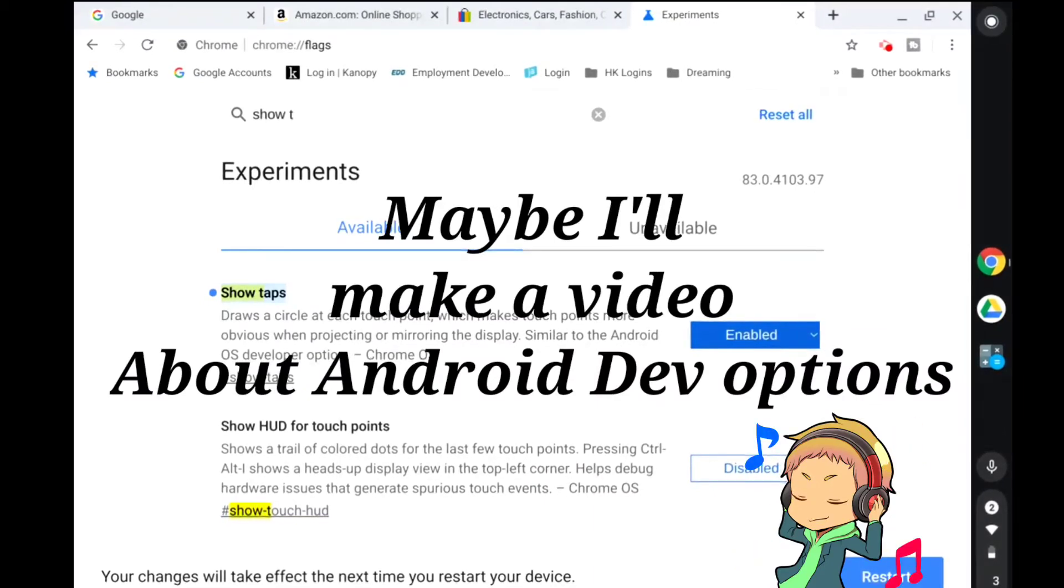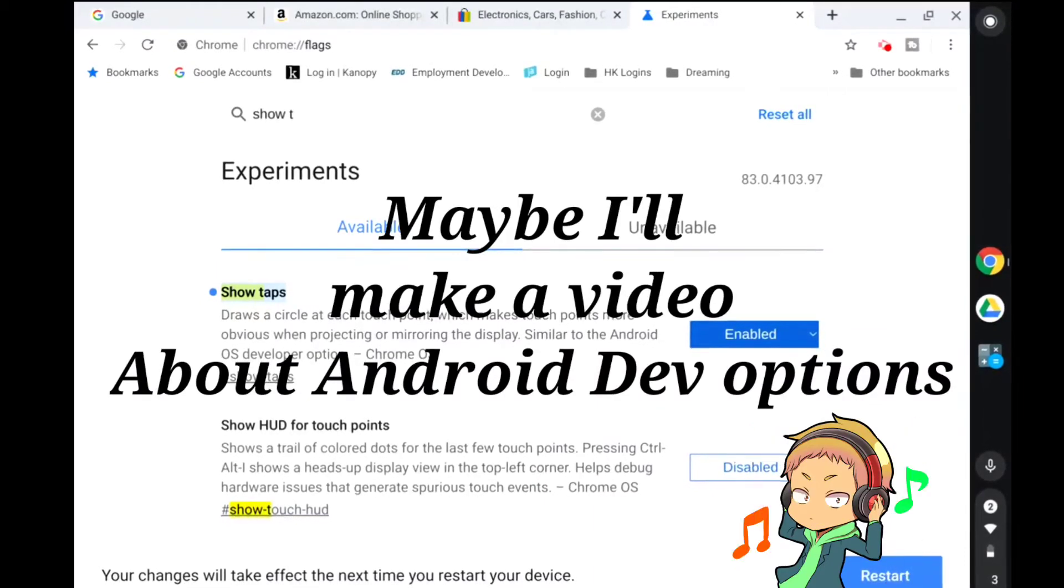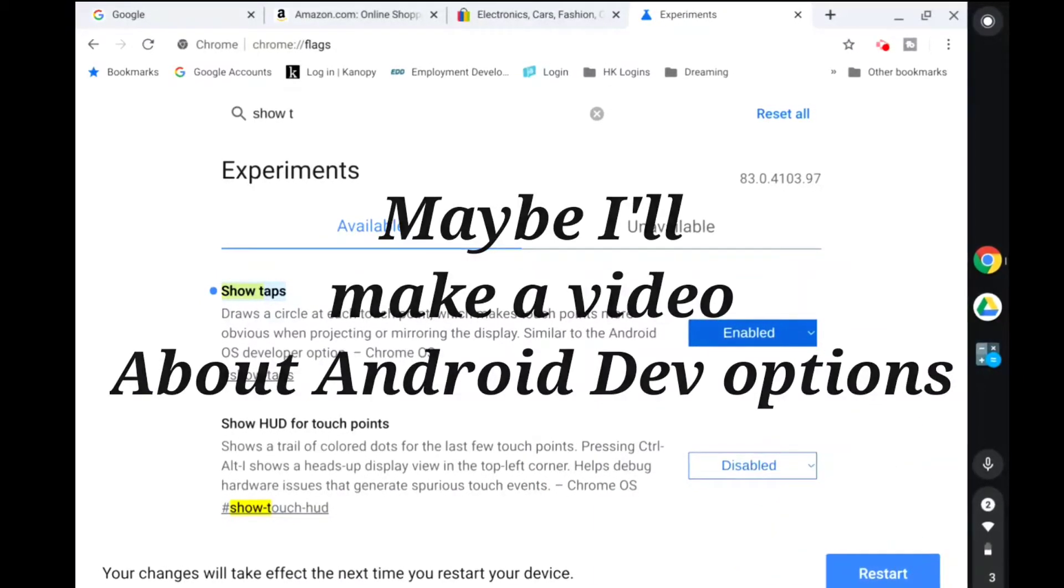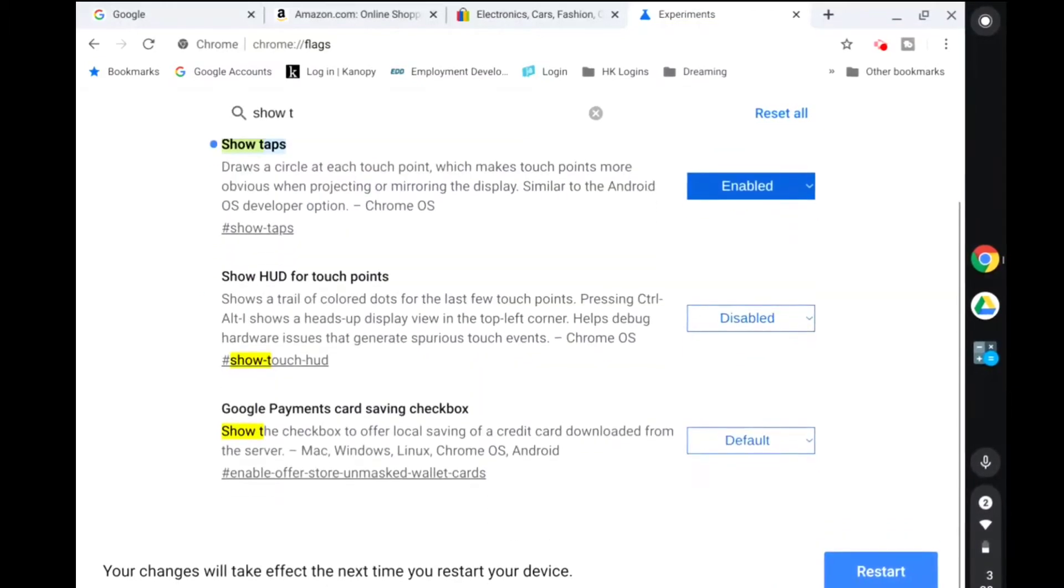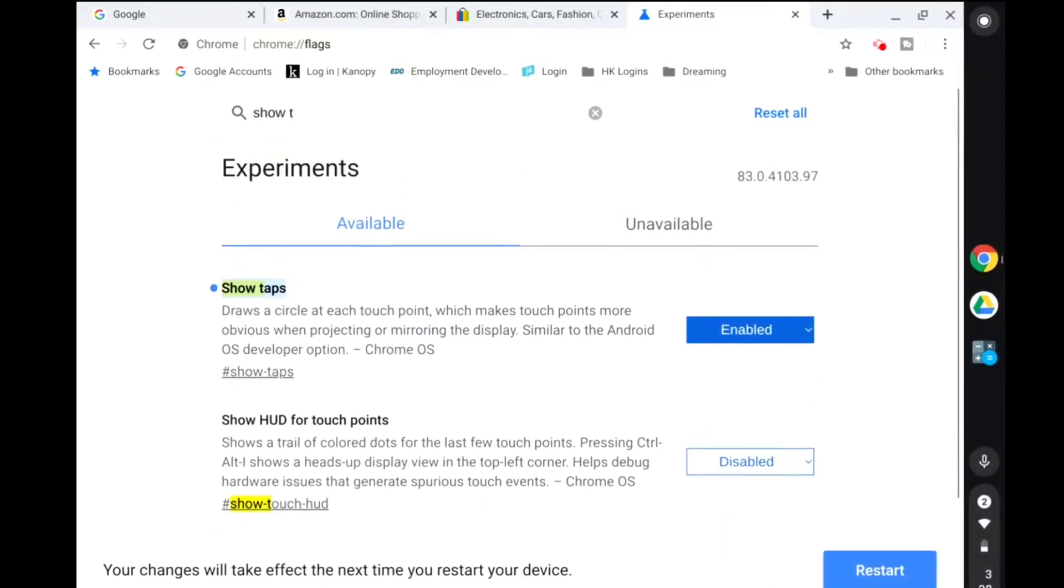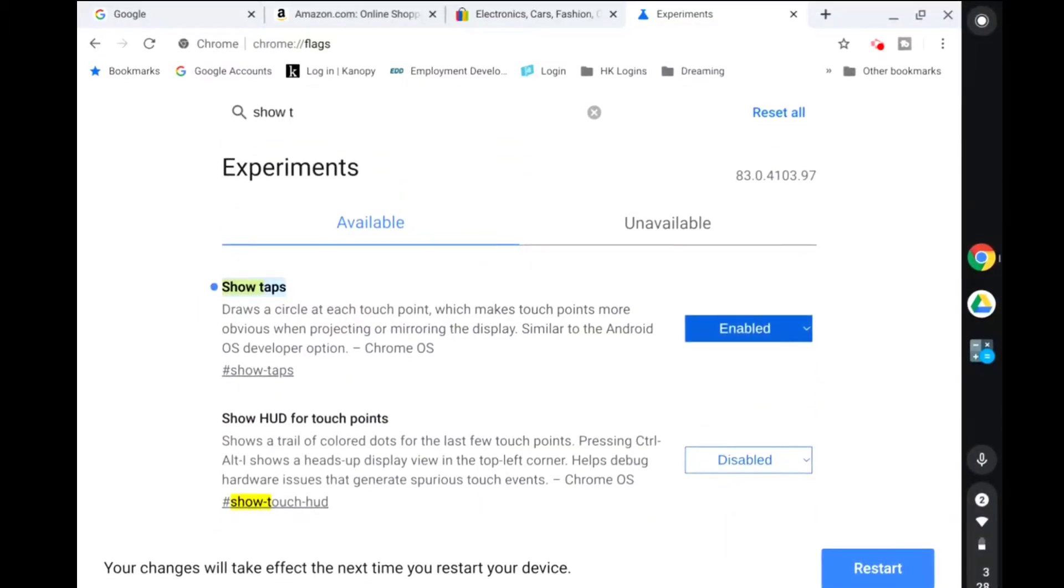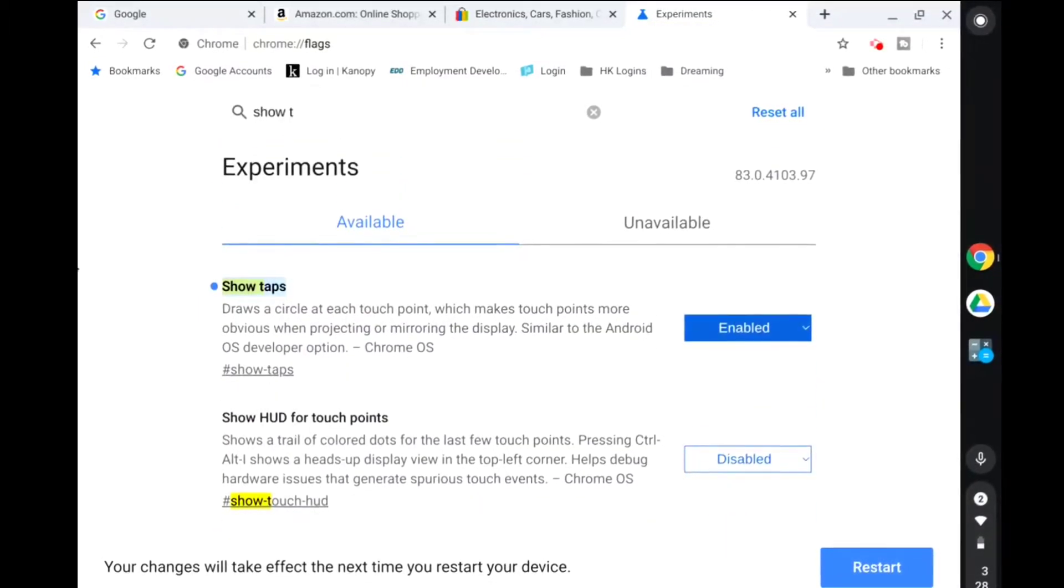What you can modify in there varies manufacturer to manufacturer, but by and large there's some neat things you can tweak in the developer options on Android. But anyway, here in Chrome the show taps...